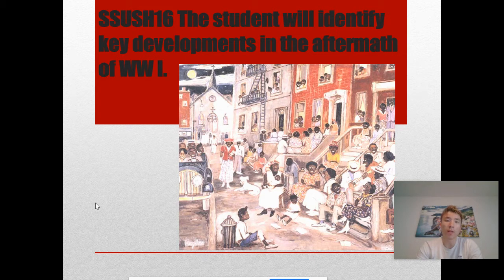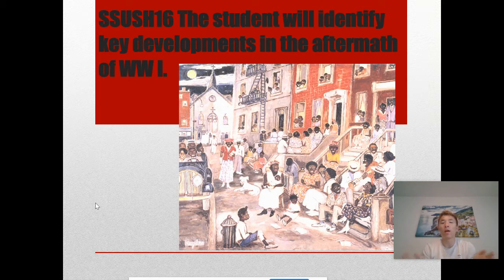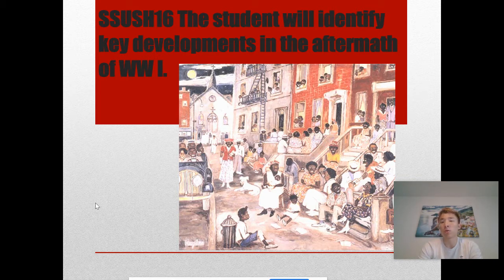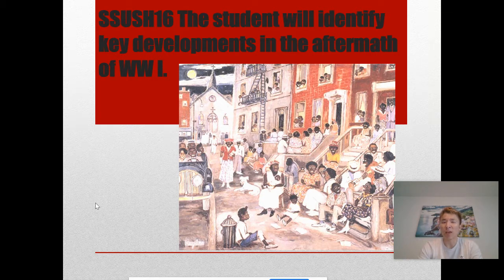Just a brief recap: World War One starts out in Europe. There are various reasons why it started, but the last straw was when Archduke Franz Ferdinand, the heir to the Austro-Hungarian throne, was assassinated. Many European countries started to declare war on one another. The United States, however, remained neutral, but many Americans supported the Allies — countries like Britain and France — while the main enemy was Germany, part of the Central Powers.